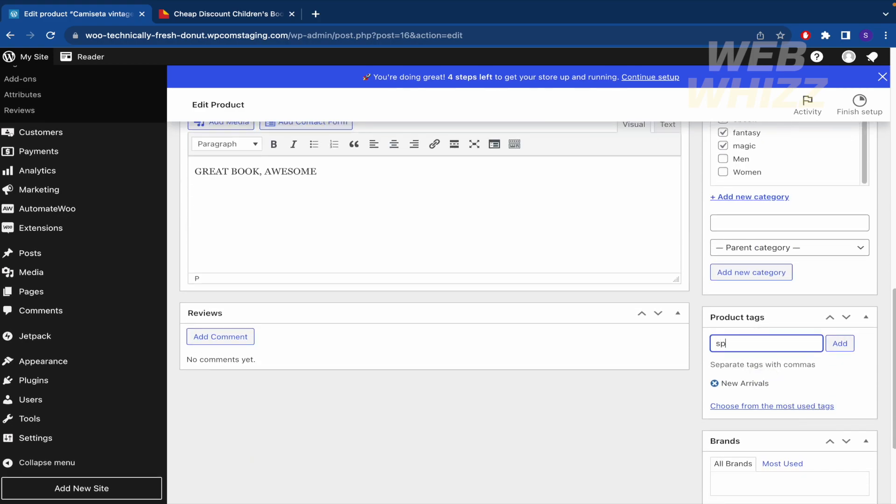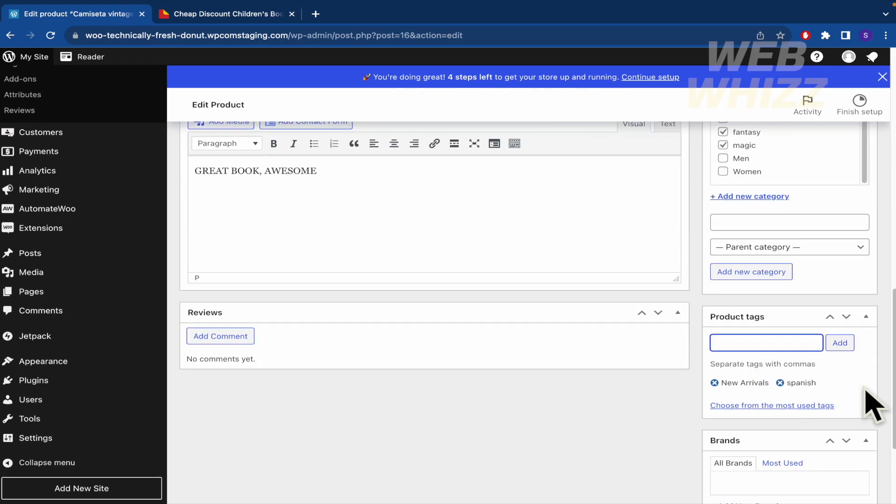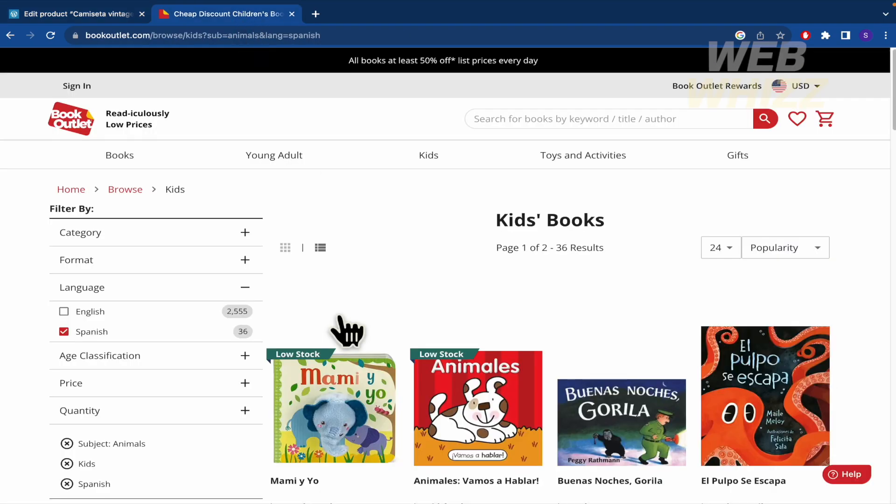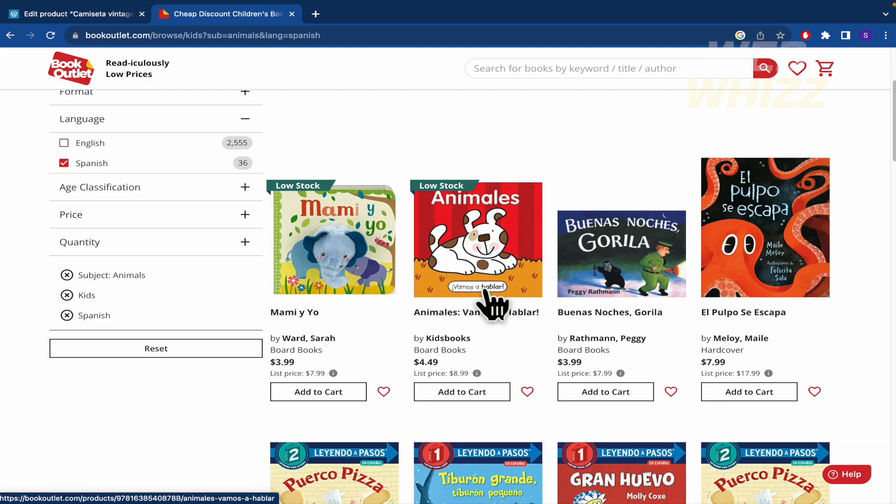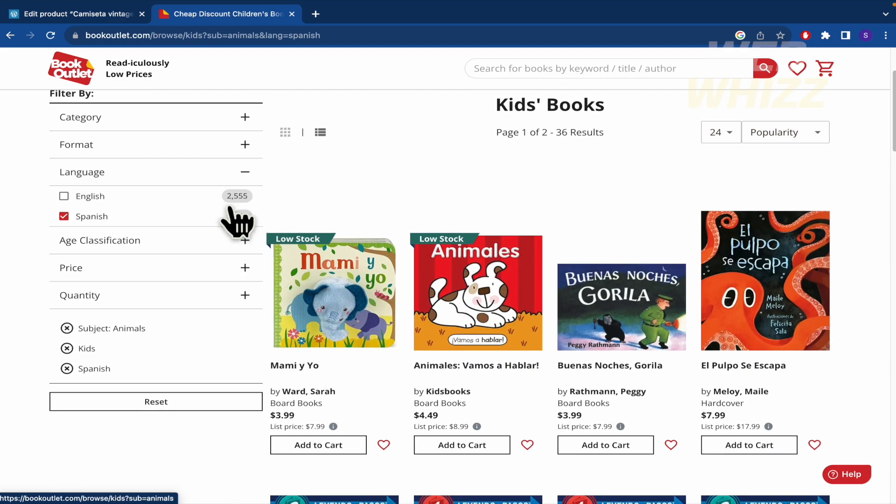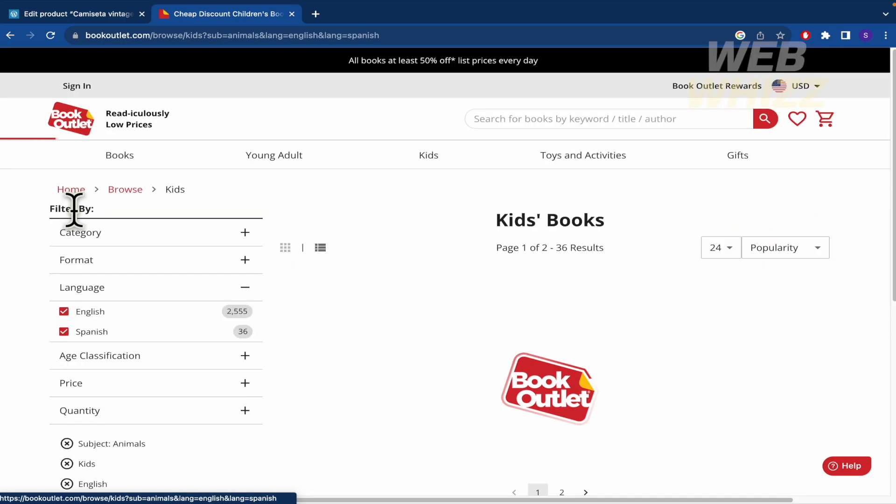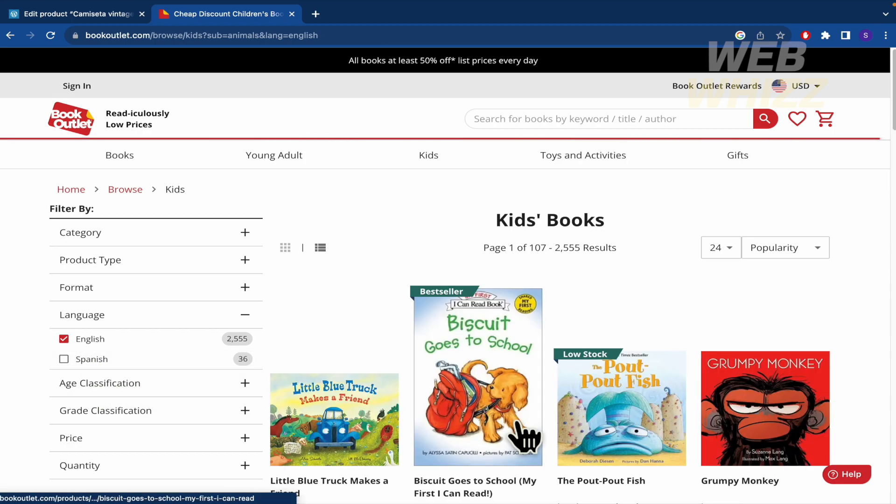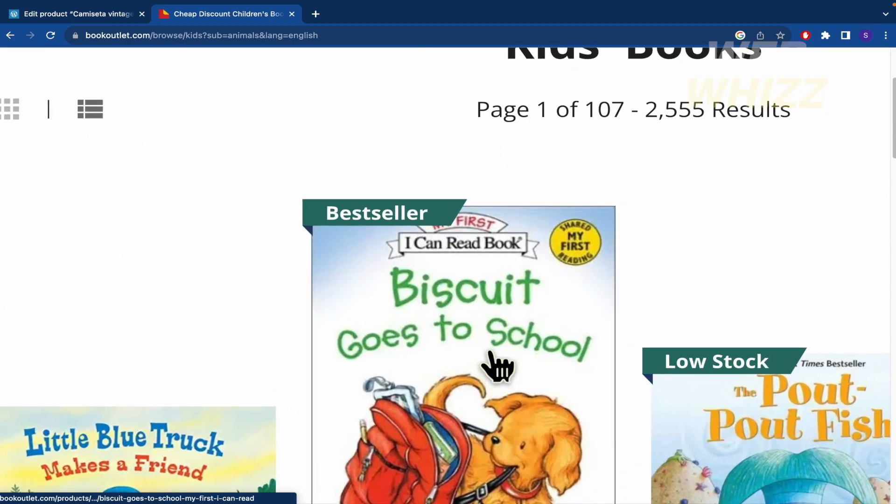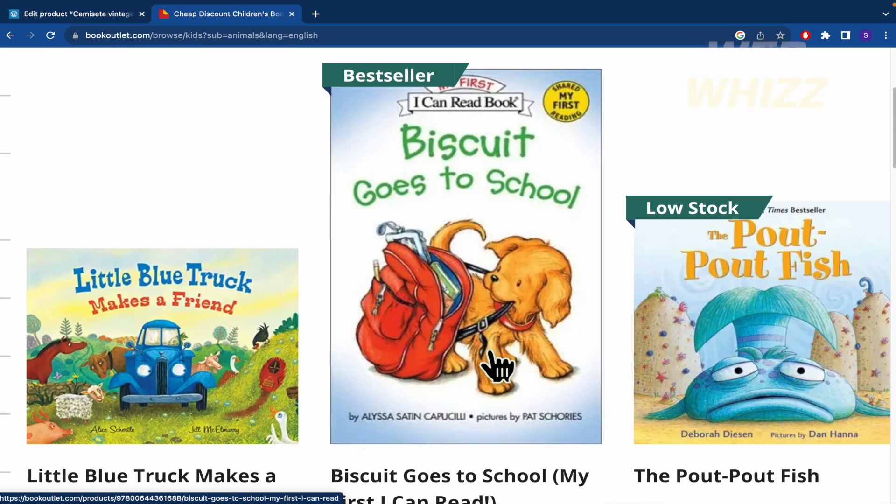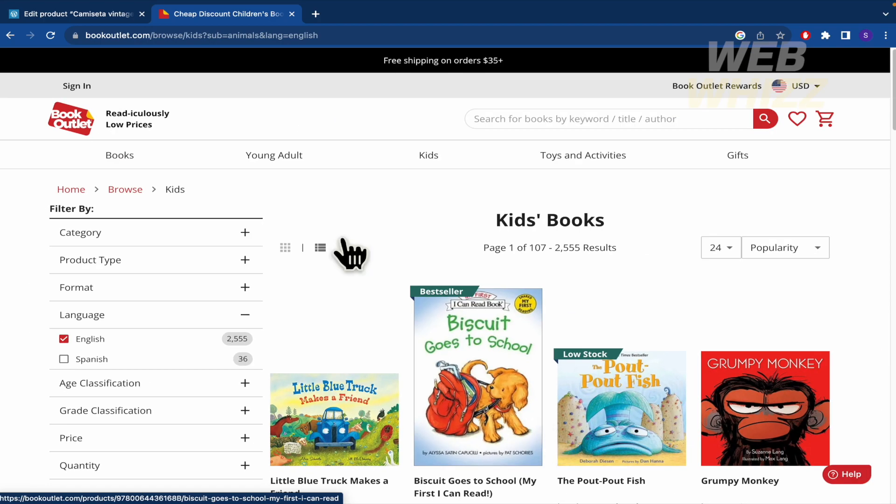And tags too. Spanish, and whatever you think it could be useful. Brands too. So for instance, the brand of, let me show you, of this, let's suppose it's Pat Shortage. That's illustrator but it doesn't matter.